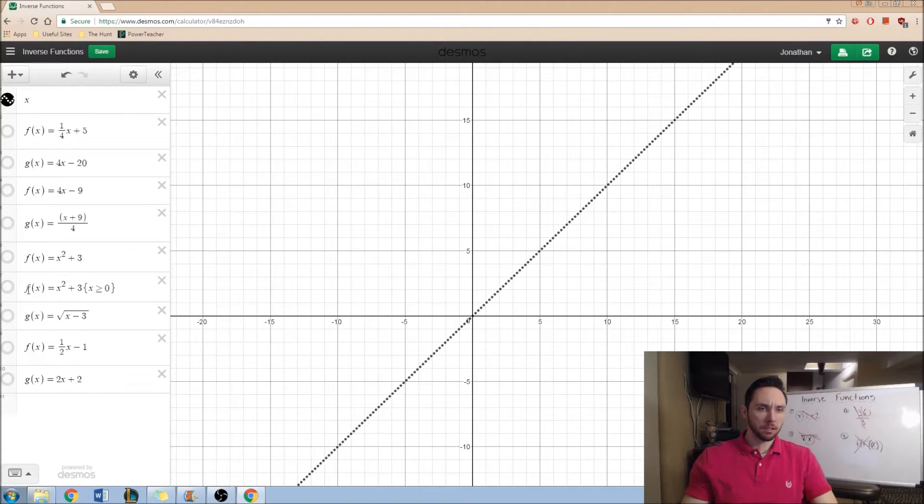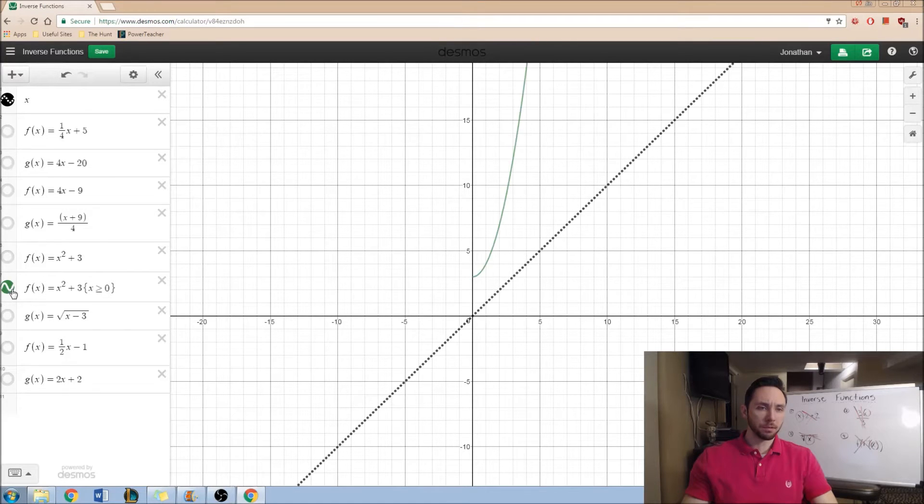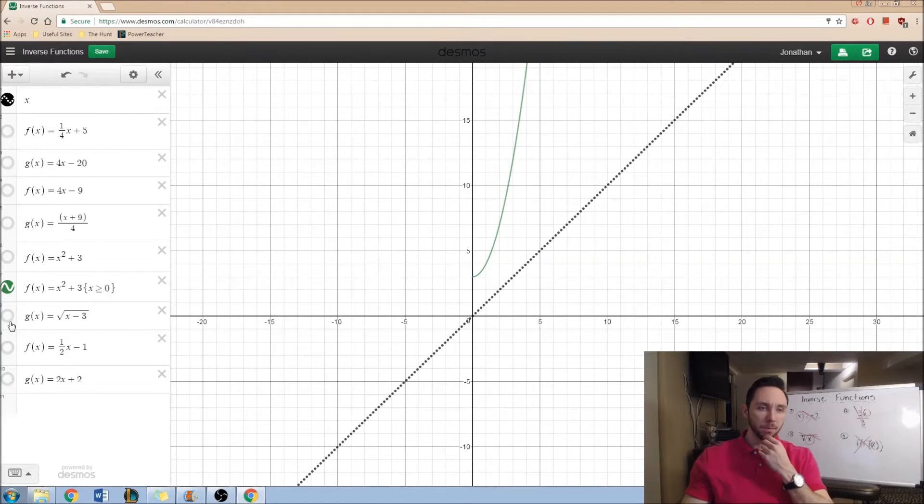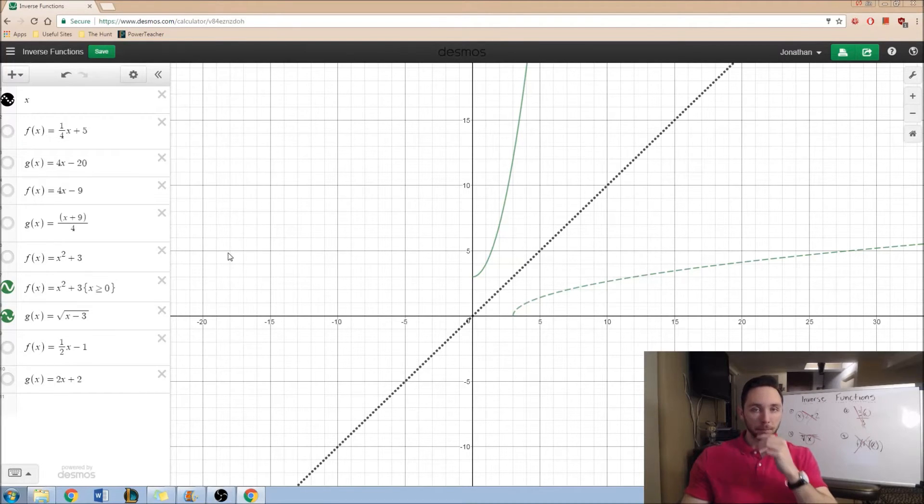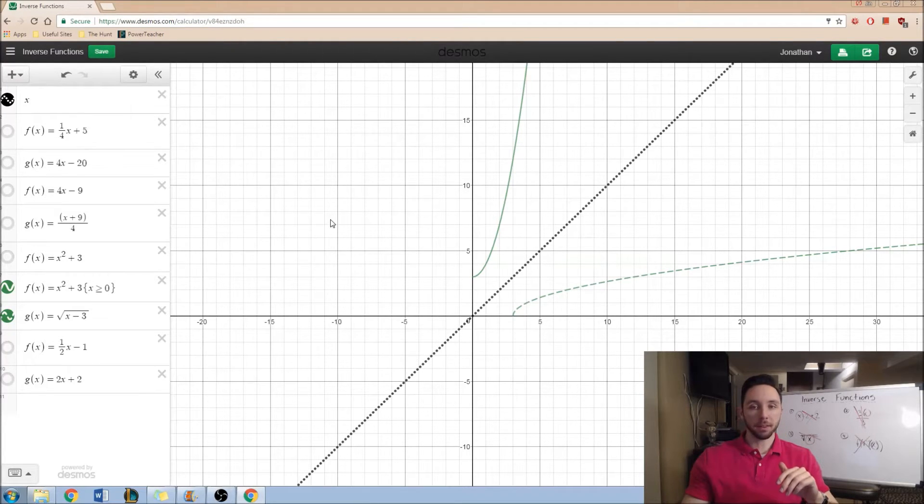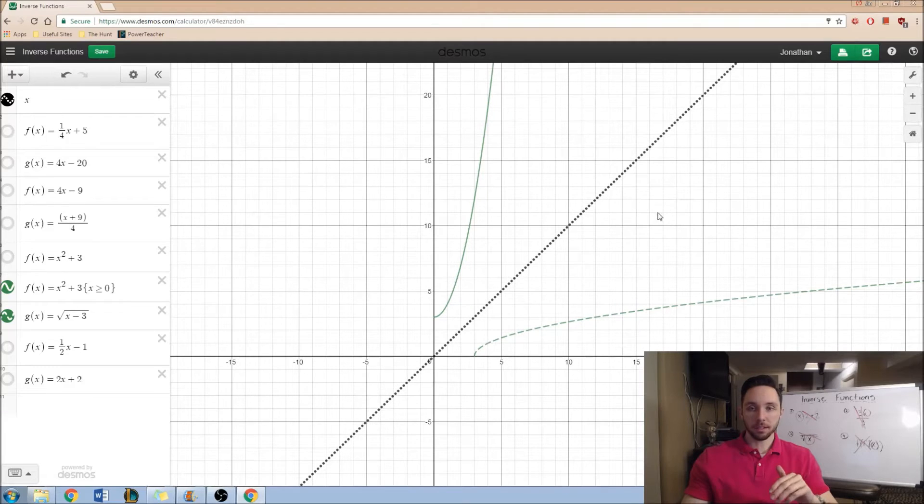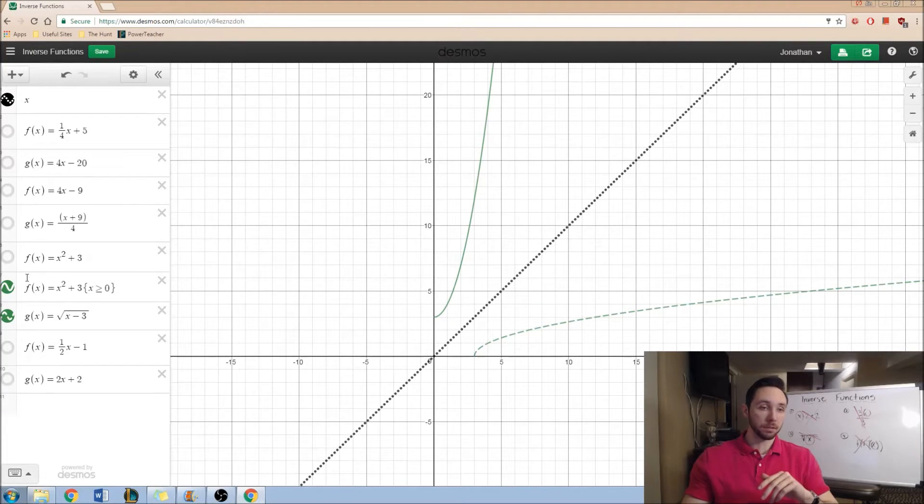Likewise, we can take a look at x squared plus 3. You just have to set a certain domain restriction to it to get that perfect inverse function relationship going on there. As you can see, this is perfectly symmetric about y is equal to x.